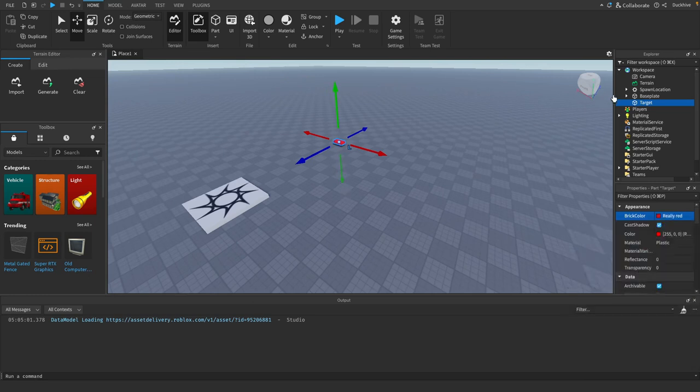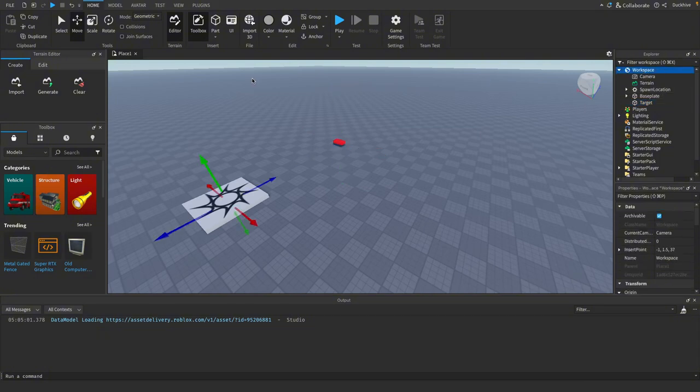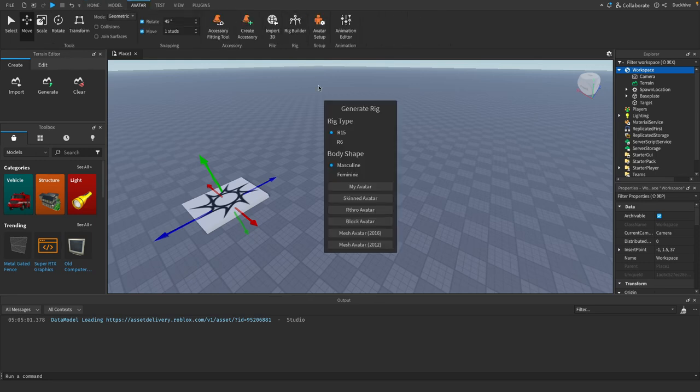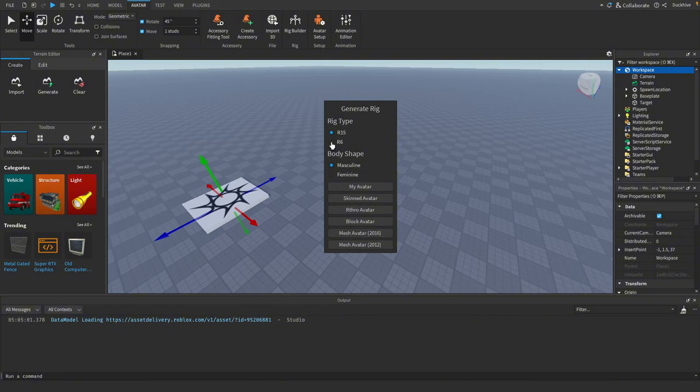And then now we want to create an NPC. So select your workspace, go to the avatar tab, go up to rig builder. I'm going to do an R6. It doesn't matter, you can do R15 or R6, truly up to you. I'm going to do an R6 and I'm going to use my avatar to make it.